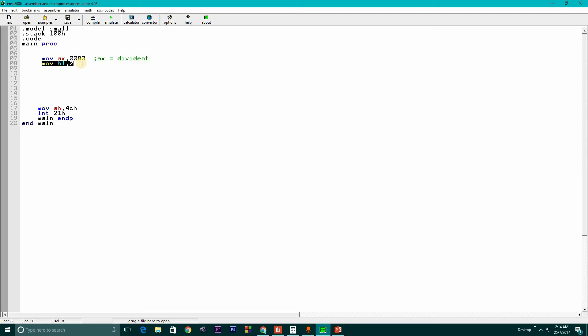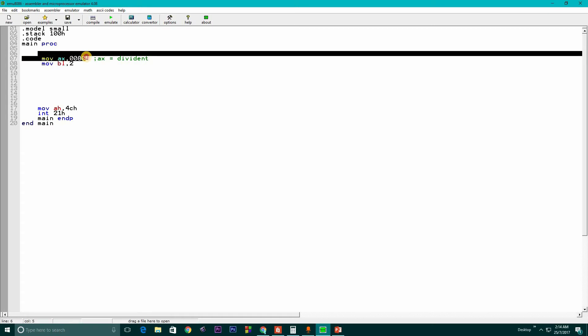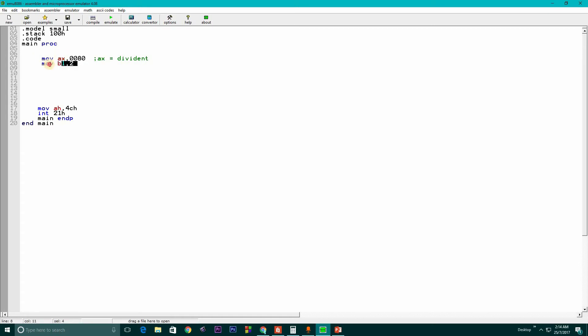Because we already know if it was a 32-bit dividend, the divisor would be 16-bit. So as AX is 16-bit, we need to divide the value with an 8-bit number, which is 2.